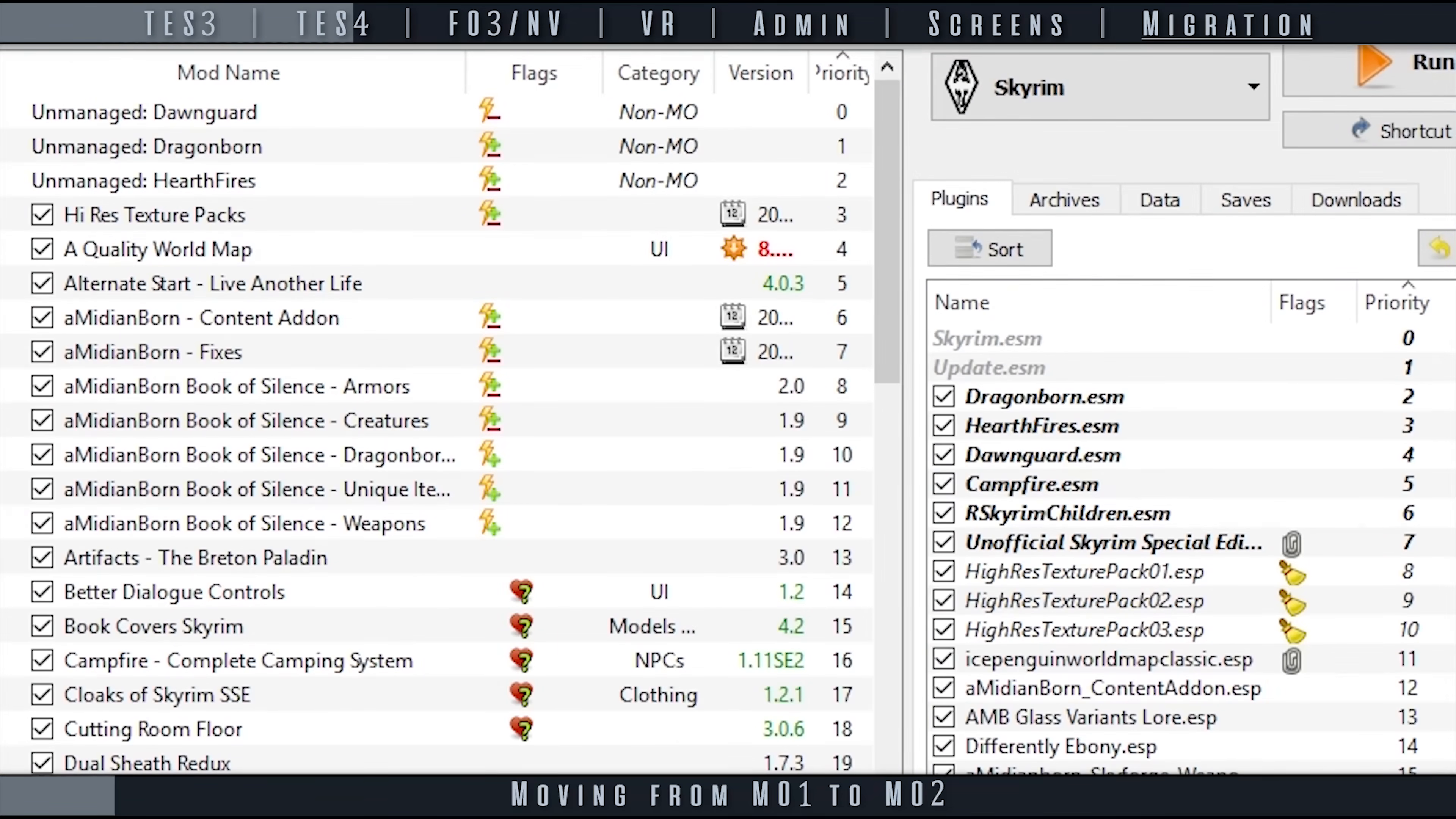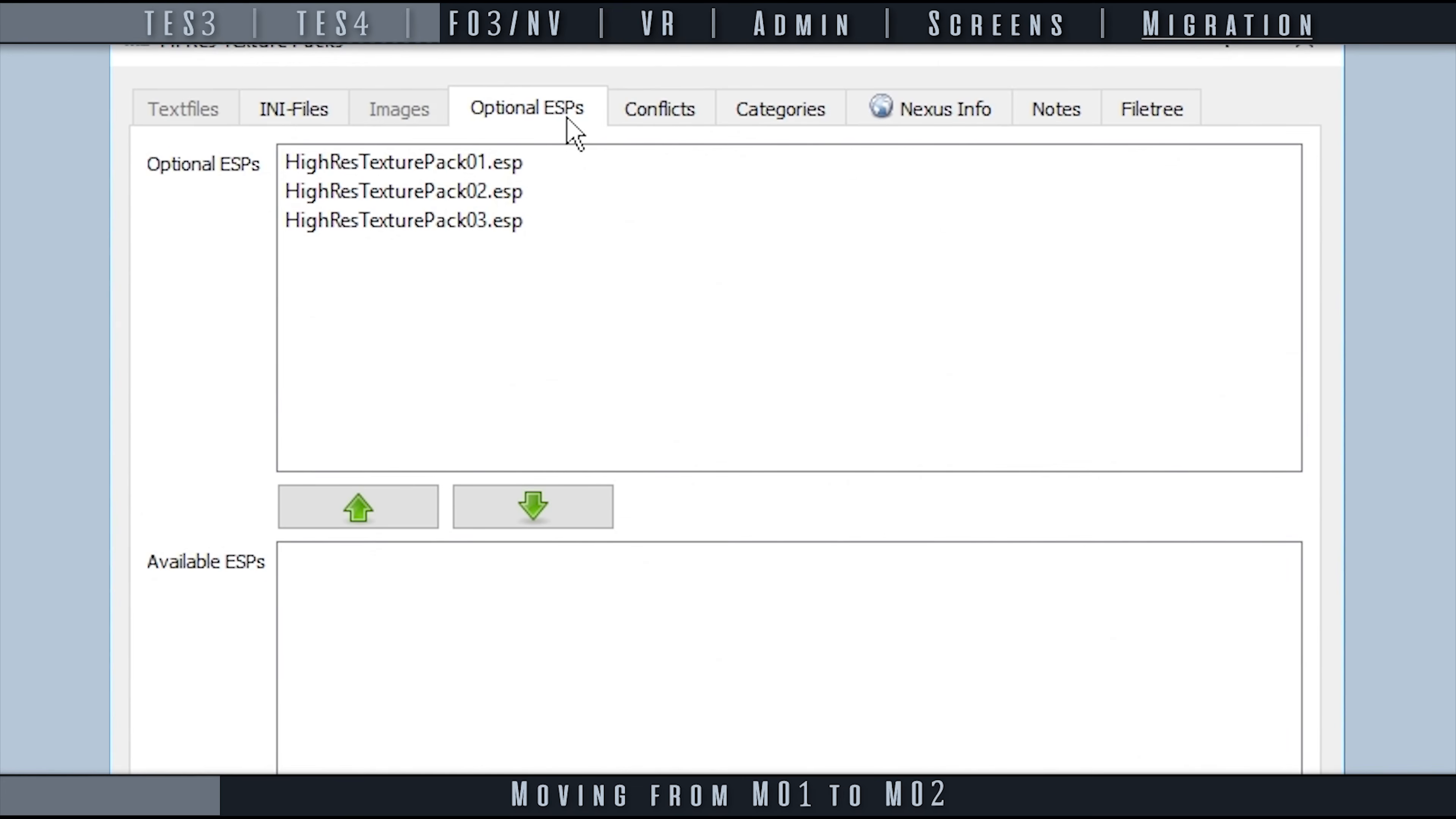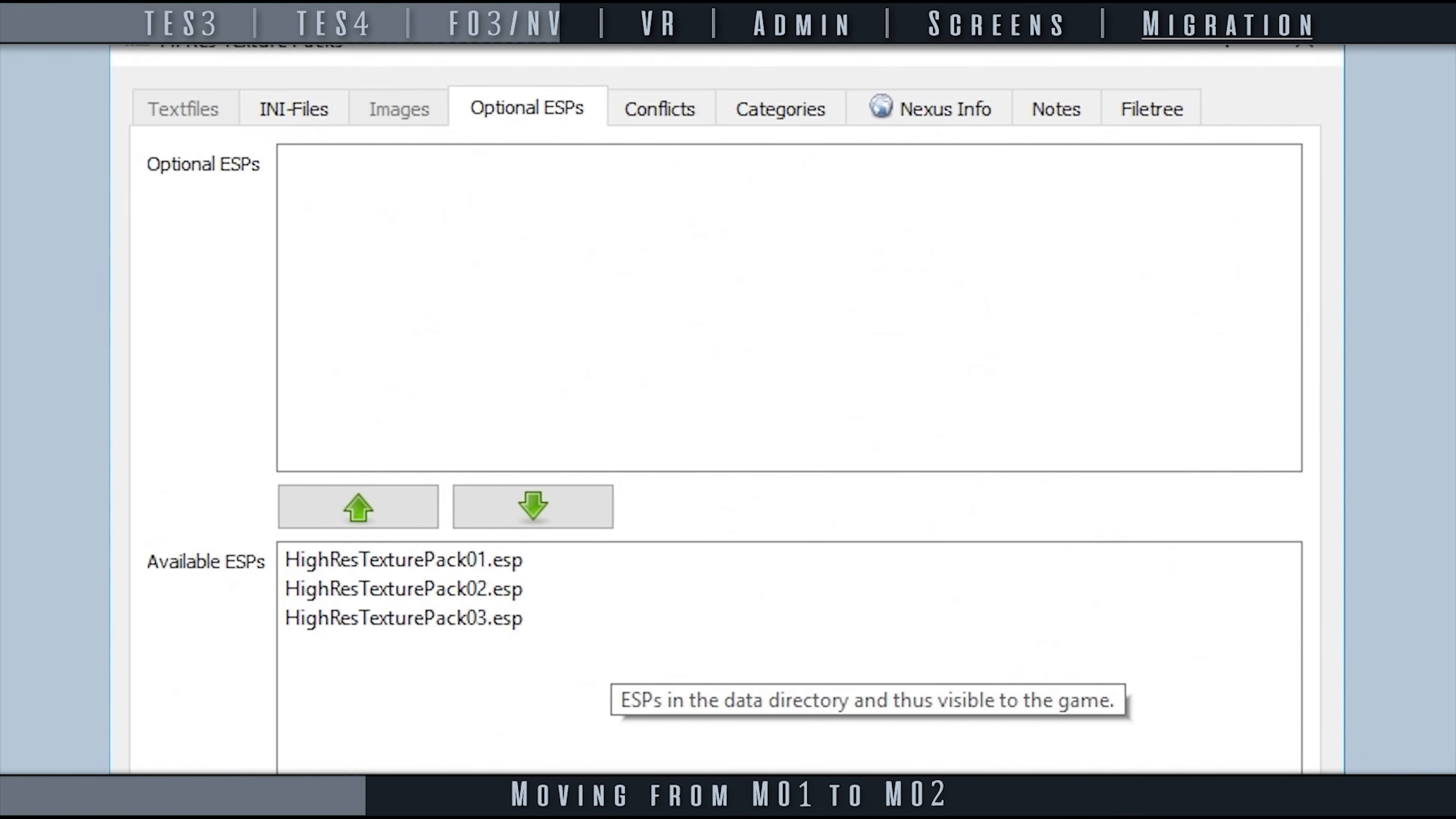The first step, due to MO1 managing BSAs, is to open Mod Organizer 1. Now, for every mod that you have installed, move any plugin that was considered a dummy file from the optional ESPs window to the available ESPs window. This would need to be done for mods such as the official high resolution patches for Skyrim LE. There aren't usually a lot of these plugins, but if you don't remember how you set up your mods, you have to go through one by one. Otherwise, assets for these mods will not be loaded into the game when using MO2.